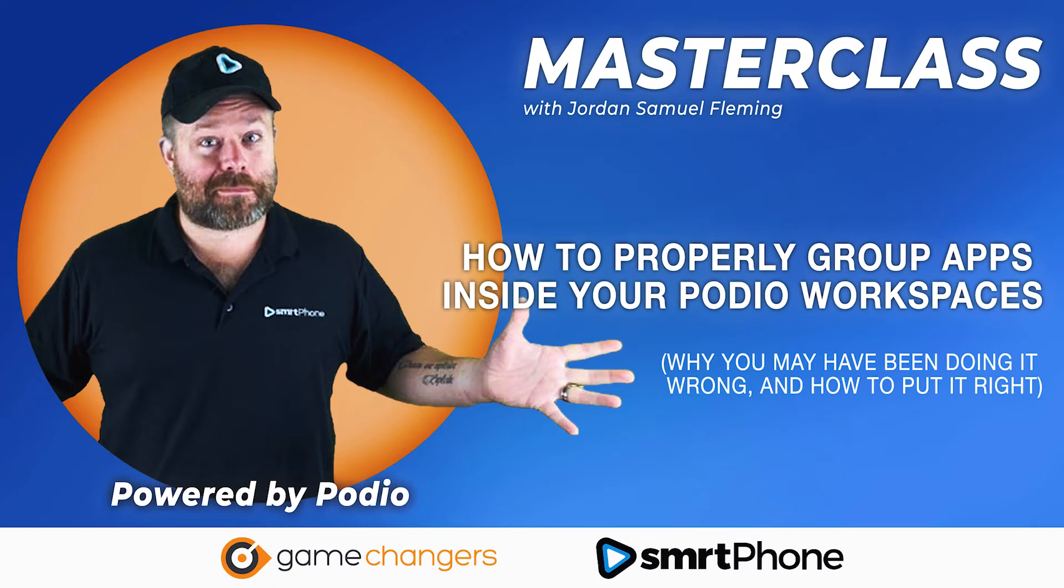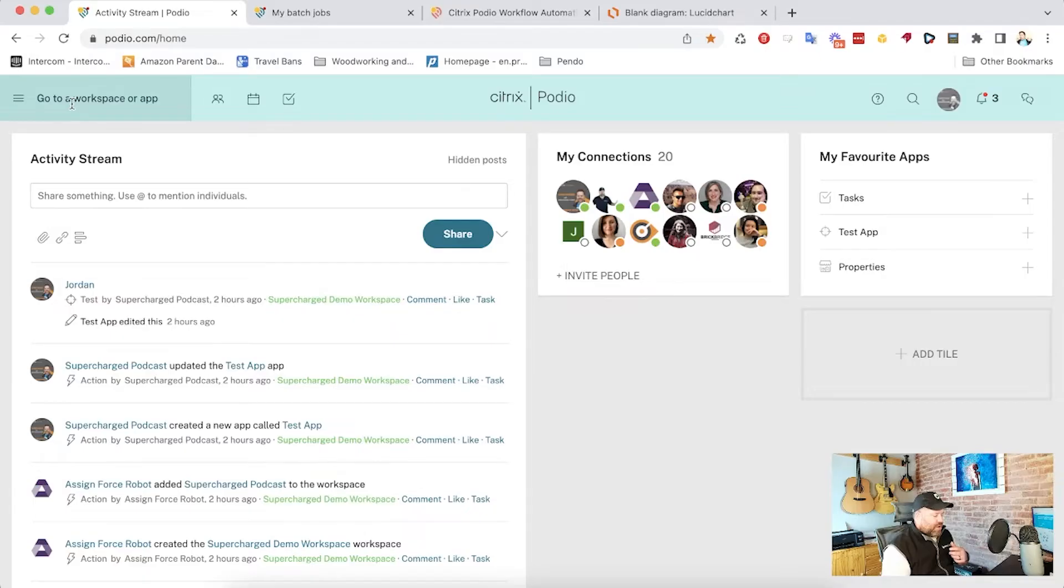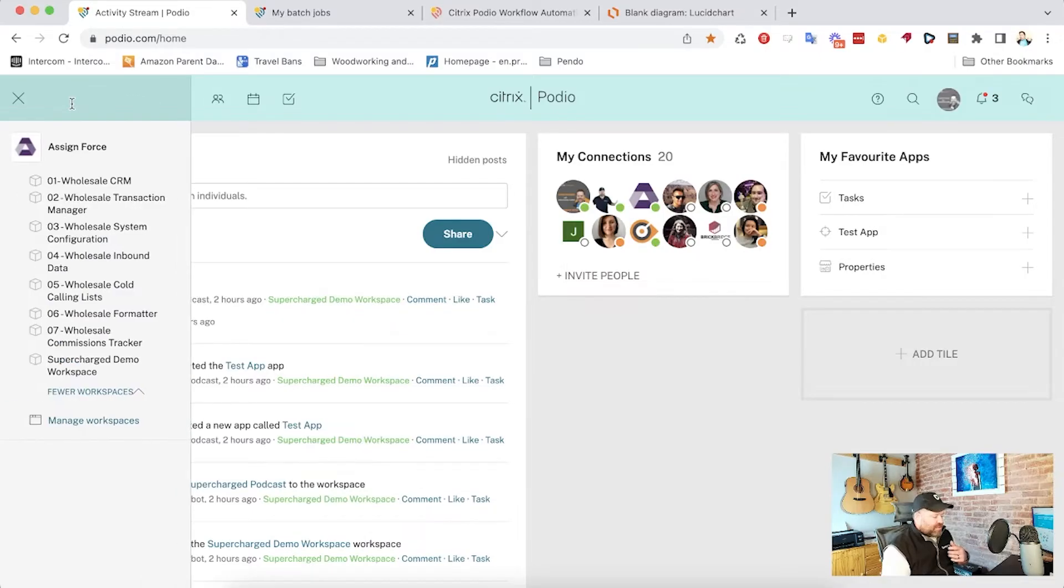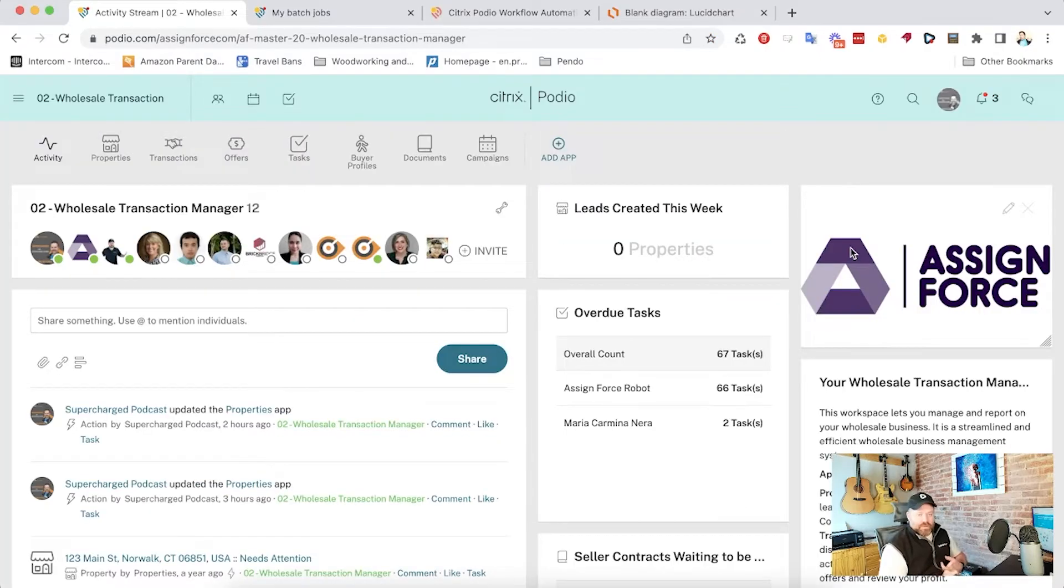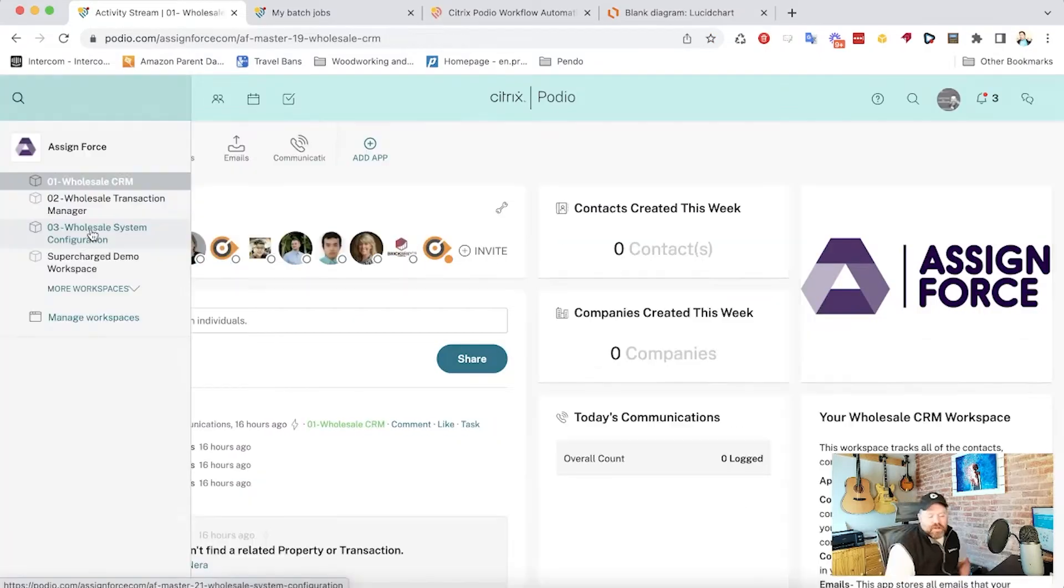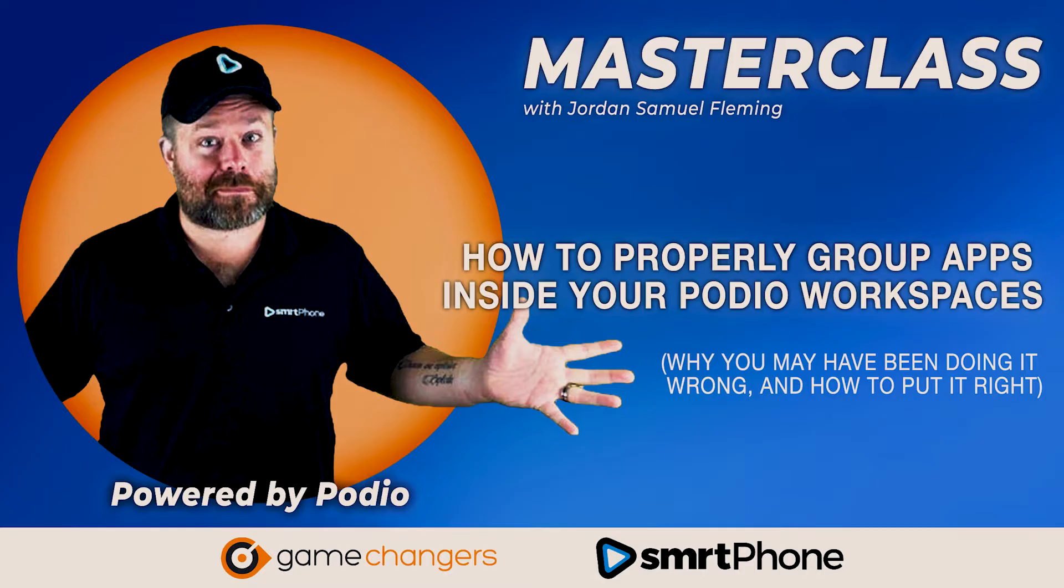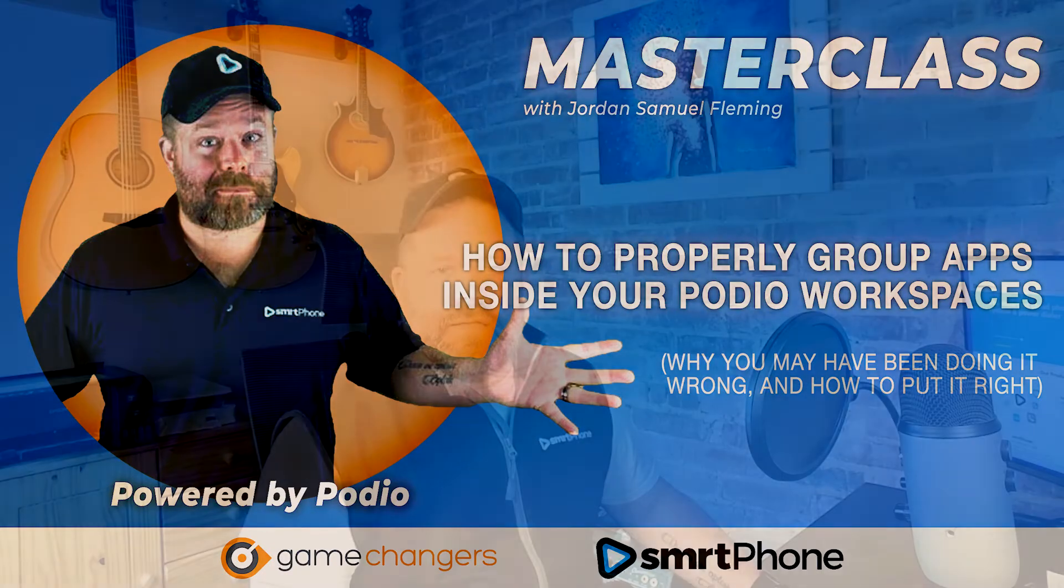You're watching another Supercharged Masterclass with Jordan Samuel Fleming. Your opportunity to learn the ins and outs of Podio design and development from one of the top Podio partners in the world. Hey, it's Jordan Fleming here with another Supercharged Masterclass.